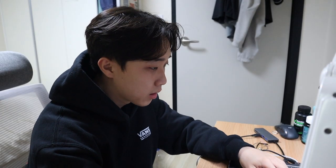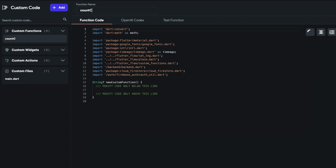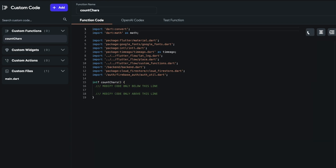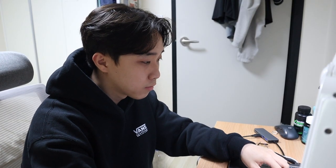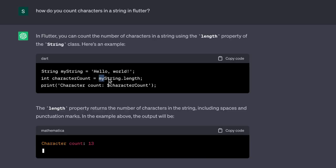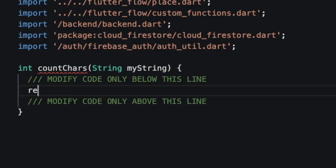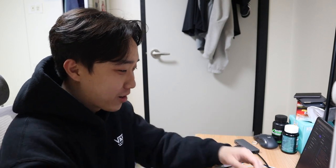There's nothing hard for the back end either because you just need to do clicks — you don't need to type anything. The only line of code I need to write is the character counting function, because FlutterFlow doesn't have a built-in function to count characters, so we need to write a custom function for it.